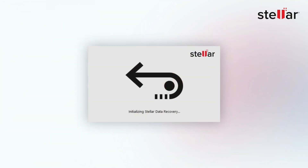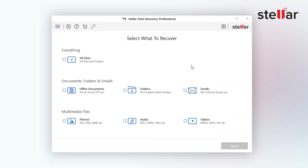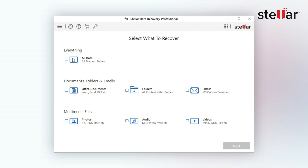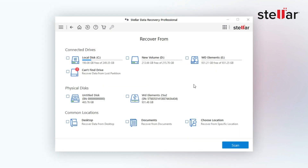Download and install Stellar Data Recovery Professional on your PC and launch the software. Now, select All Data and click Next. If your failed SSD doesn't appear, choose the Can't Find Drive option, otherwise click Scan.